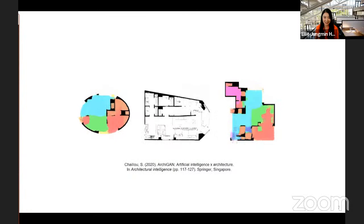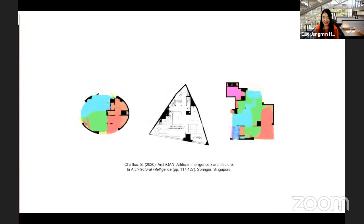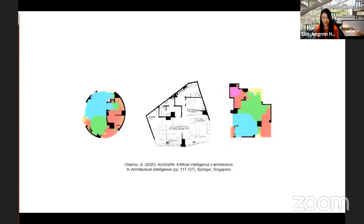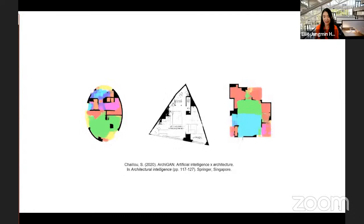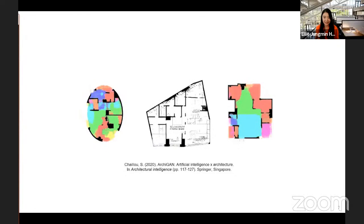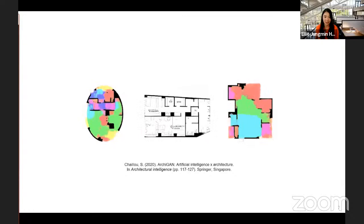The second project I want to share is ArchiGAN by Chalu — an amazing floor plan generator that also uses deep neural networks. I wanted to include this to emphasize that after seeing these two awesome projects utilizing deep learning, I thought to myself: why can't I use deep learning algorithms in our performance-driven design and simulation projects?